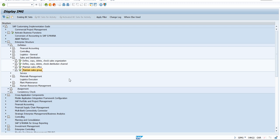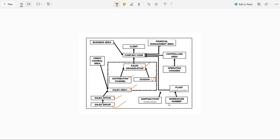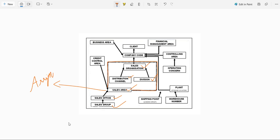The two missing elements are Sales Area and Division. Why is Sales Area missing? The Sales Area is not an individual element — it's a combination of three things, which is why it's shown in a dotted line. Only when those three combinations exist can the Sales Area exist. So it is not something you create in the definition; the Sales Area will come in the assignment part.